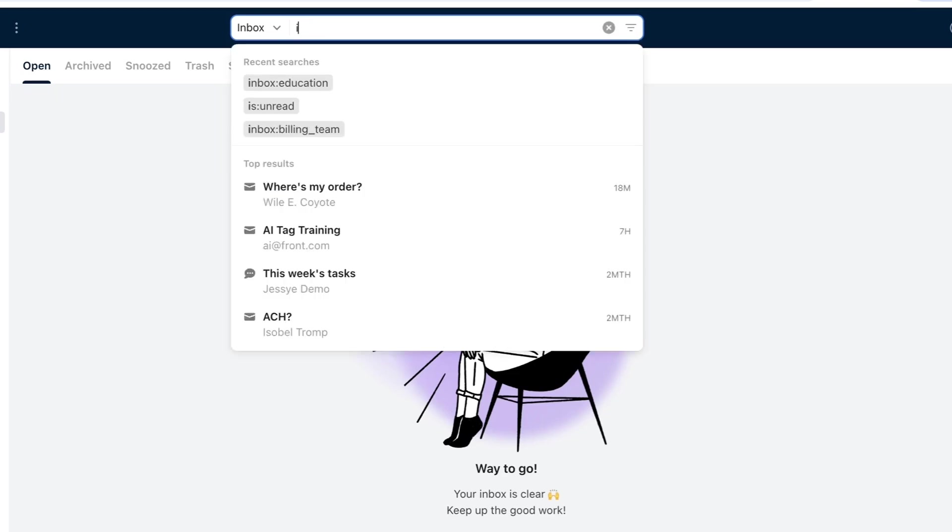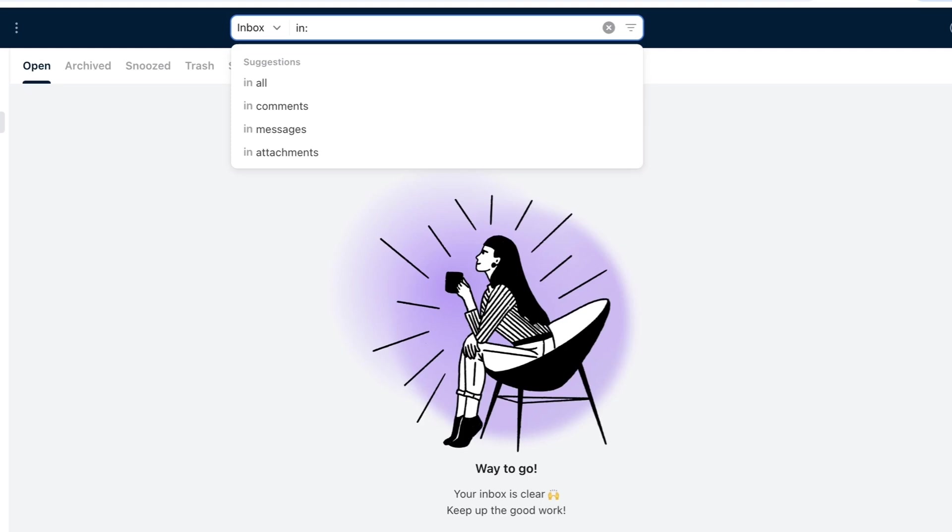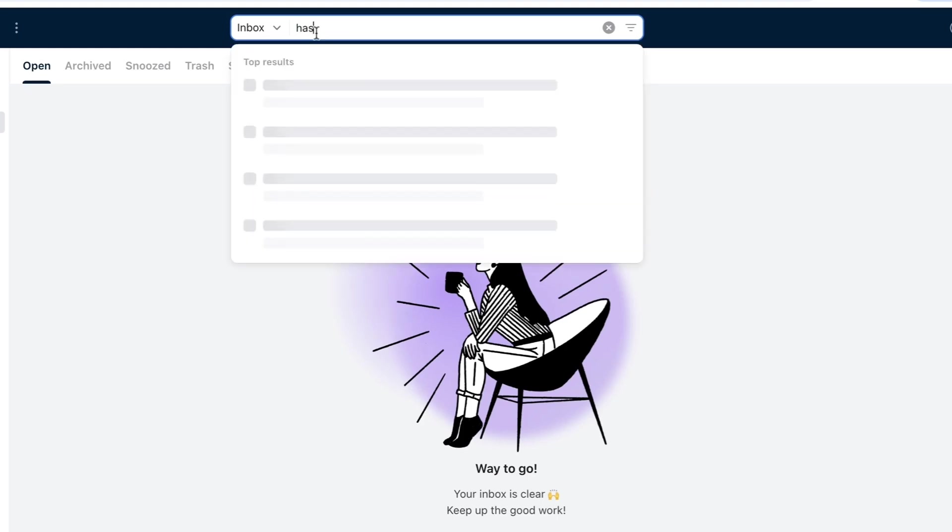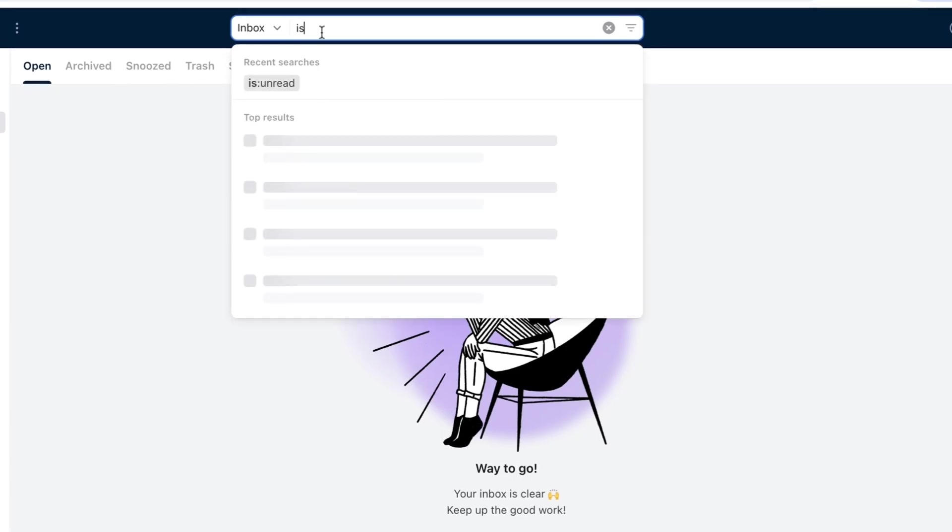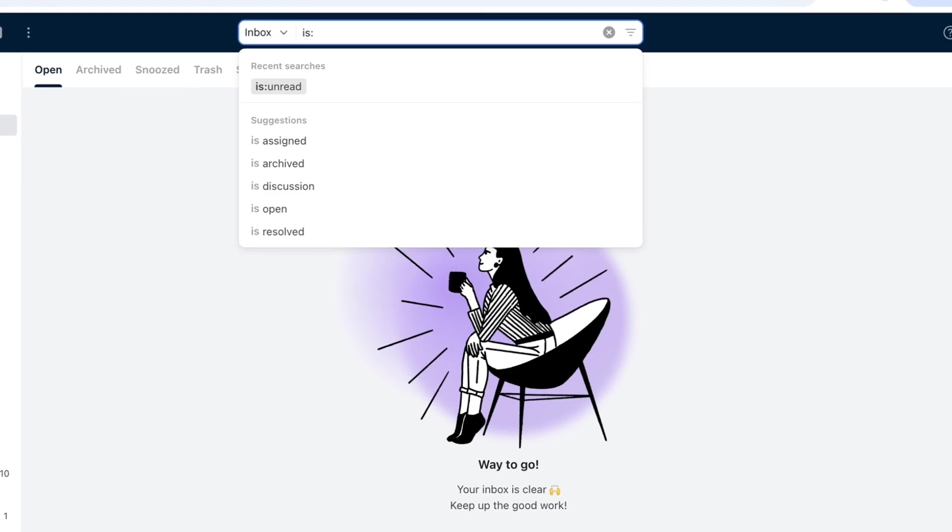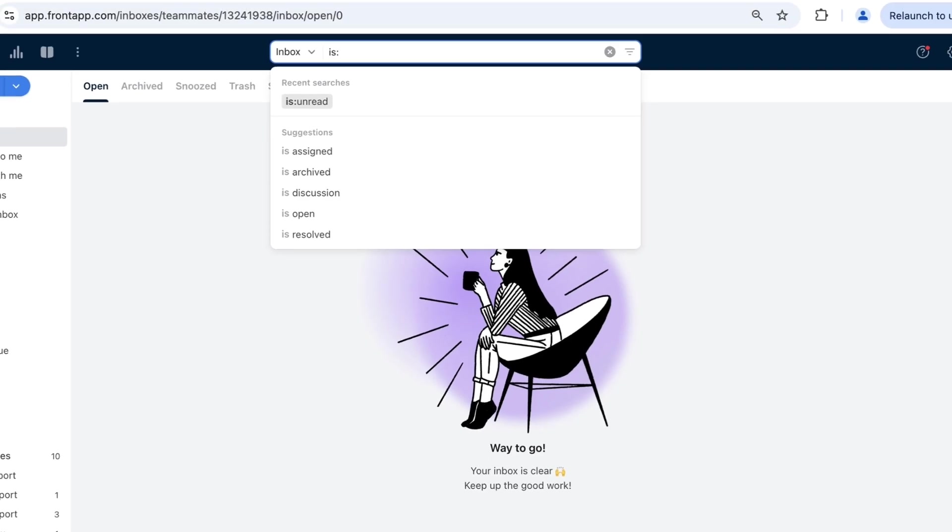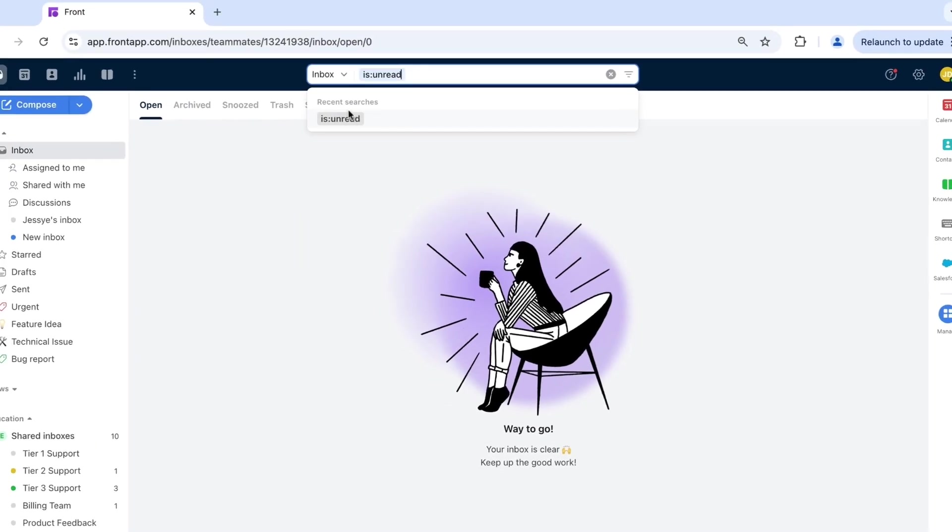in, to search within all areas or solely messages, comments, or attachments; has, to show only messages that meet a parameter such as has attachment or has draft; is, to show messages with a certain status such as is unread.